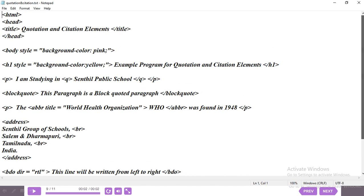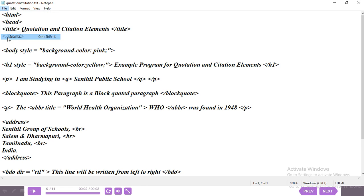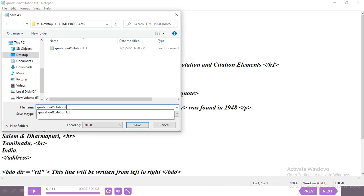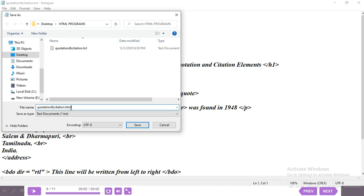We need to save this program. Go to File > Save As, give the program name as 'quotation and citation.html' — make sure there are no spaces before or after the dot — then click Save.